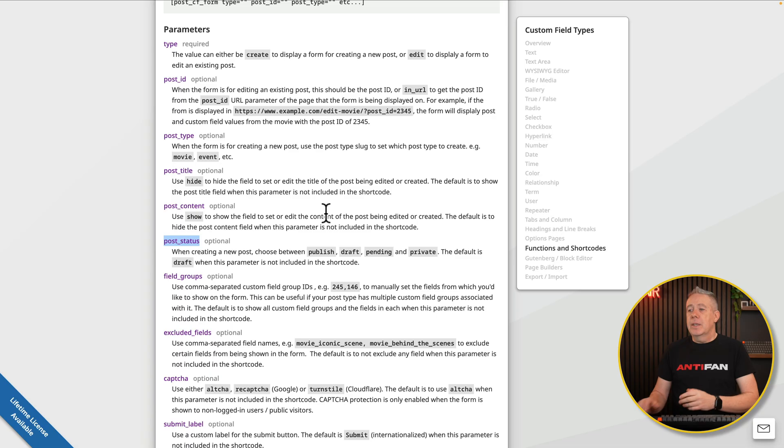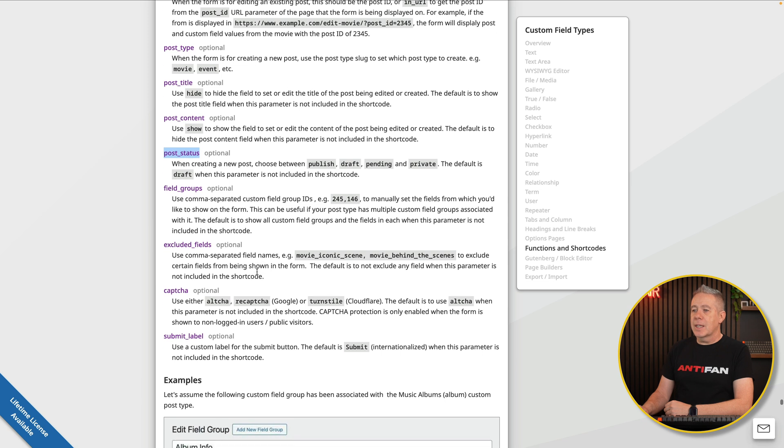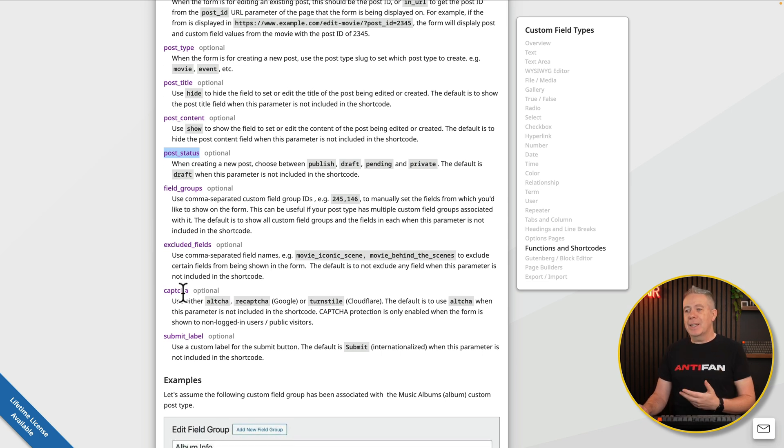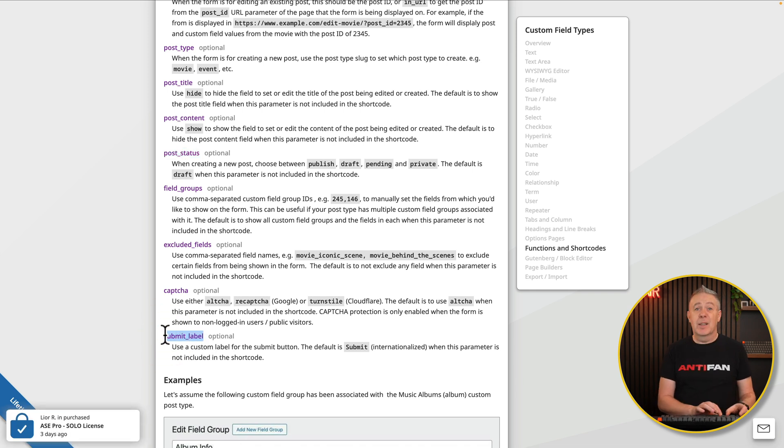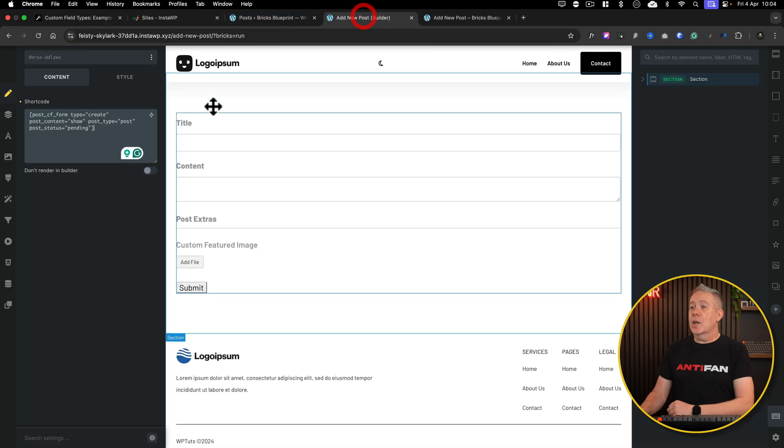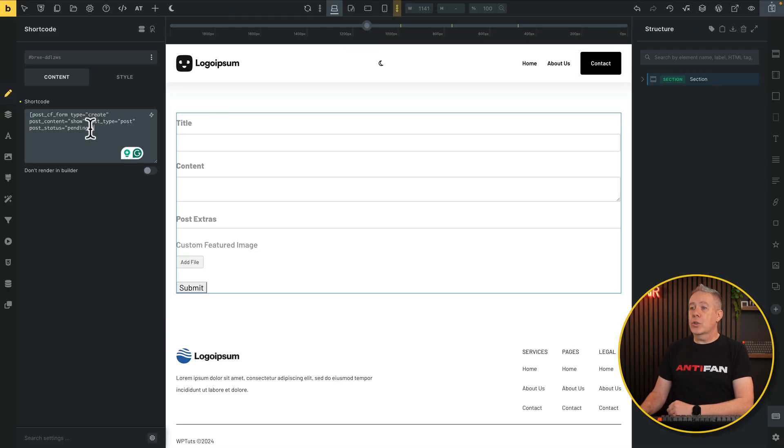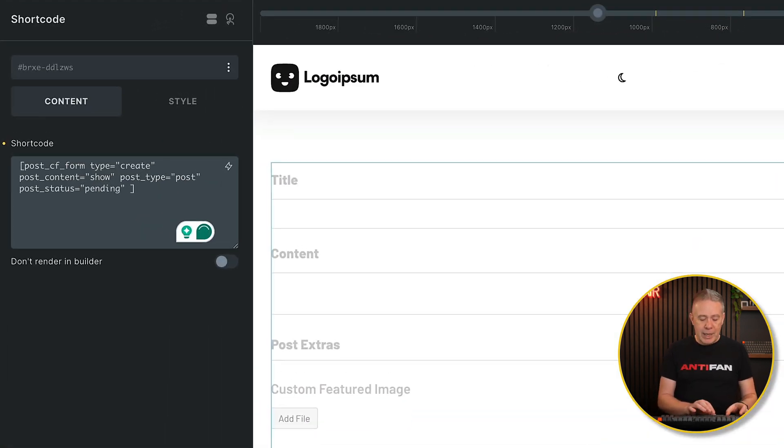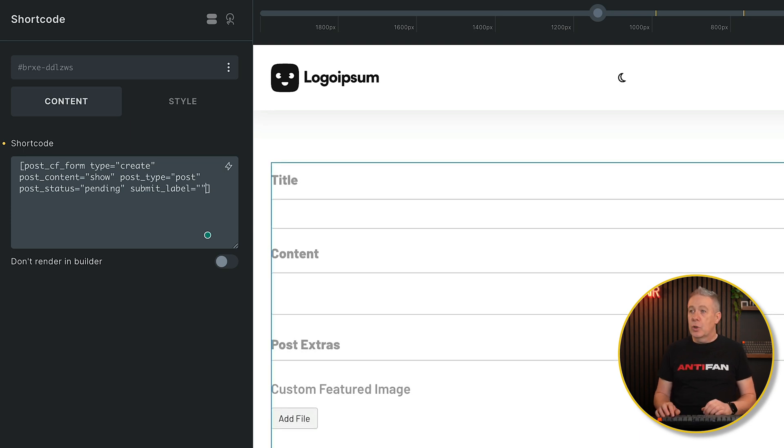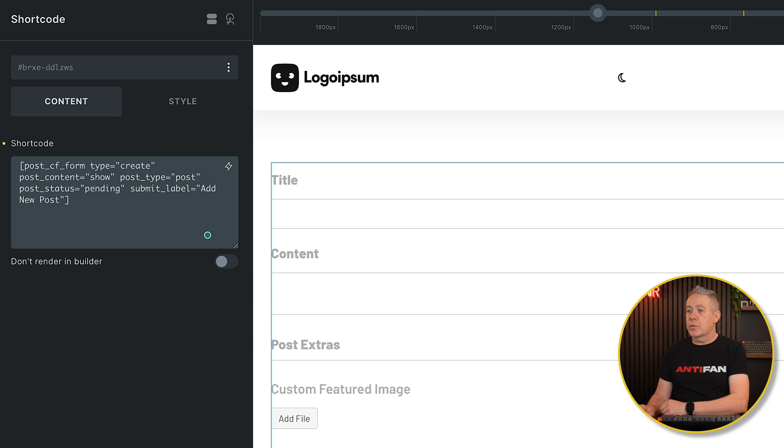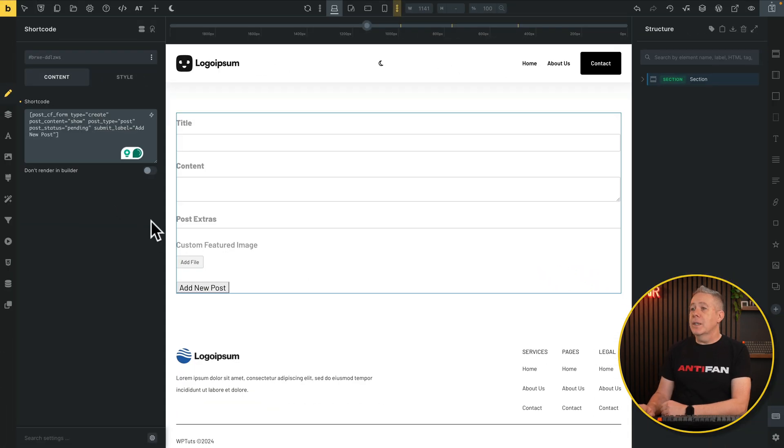So that will now put that post into pending because we override that draft default status. This is how you kind of do it. These are kind of like parameters or switches, whatever you want to kind of call them. If you want to tie in particular field groups, exclude fields, you can do just that. You can also add in capture. You will need to put in your API details for whichever captures are supported, and you can adjust the submit label. So if you don't want the button to say submit, which in a lot of cases makes no sense, you can simply copy that, come back into your shortcode, inside those brackets, pop that in, equals, open and close our speech marks, and we'll say add new post, for example. And see, that updates the button accordingly. Hit save.